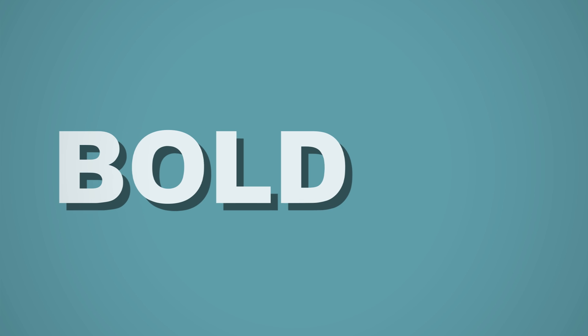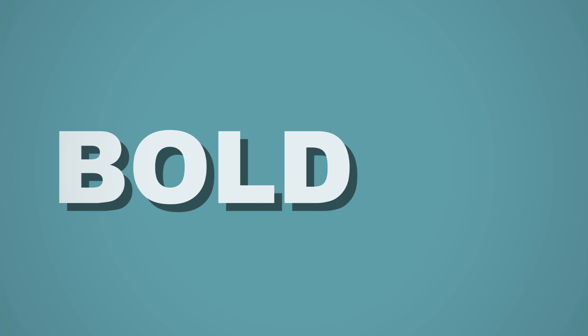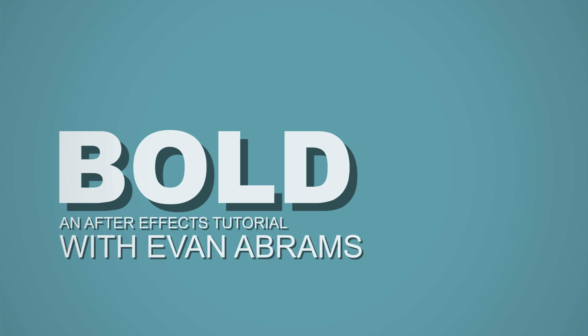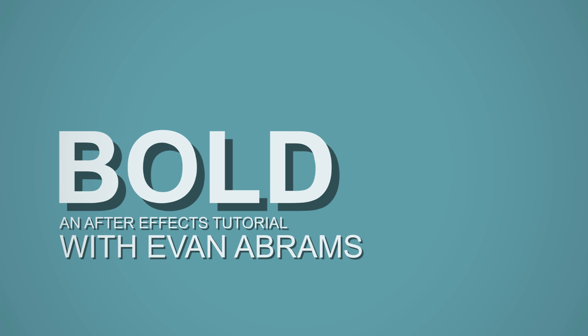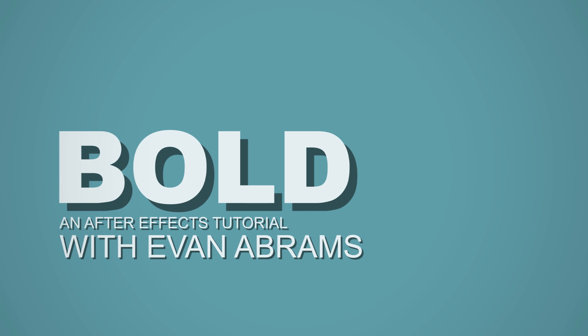Today we're going to make regular text into bold text using shape layers in After Effects. It's going to be pretty great and people seem to want to know how to do this.